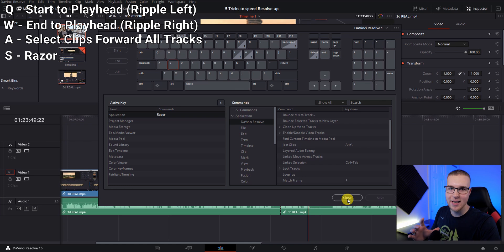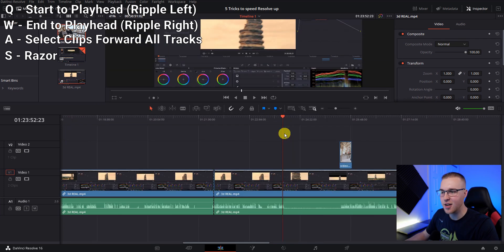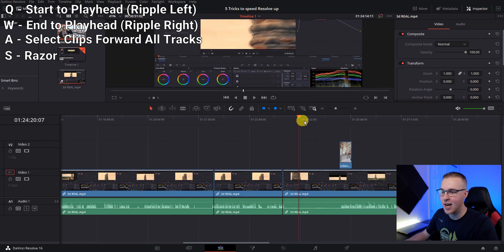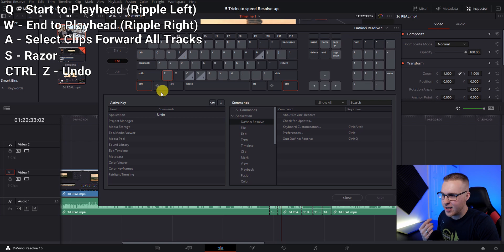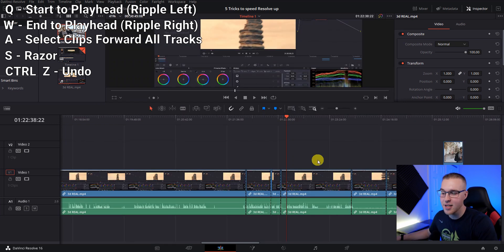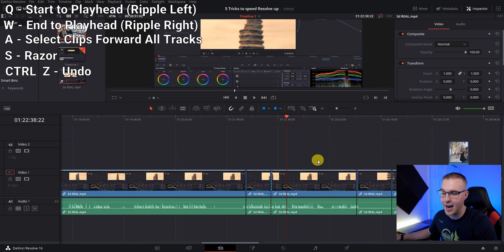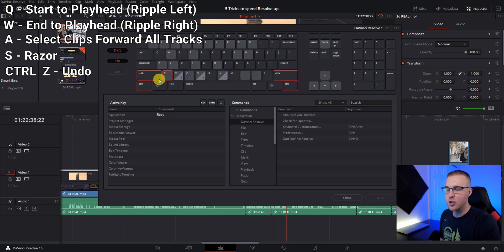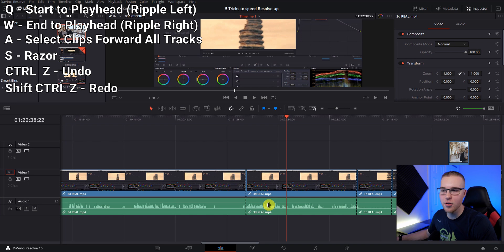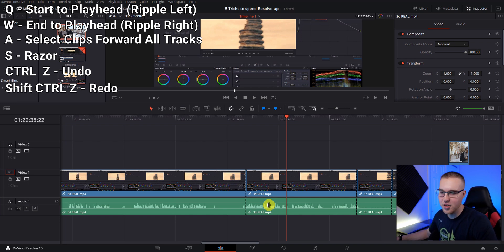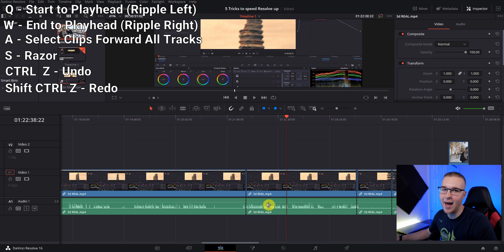Every time you hit S, control Z is undo. So if you have any screw ups, you can just hit control Z and it's just going to undo. And shift control Z is going to redo one step forward. So if I hit undo, but realized that I didn't want to undo it, I could just hit control shift Z and it's going to redo it.